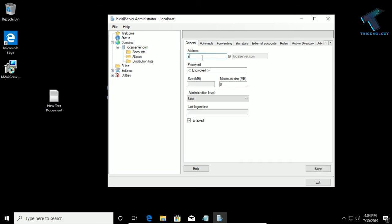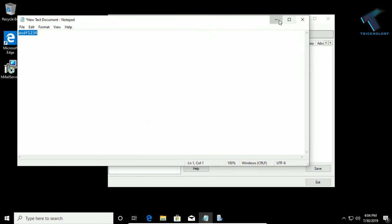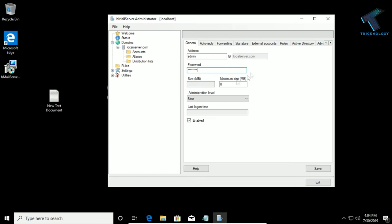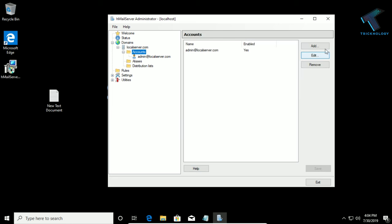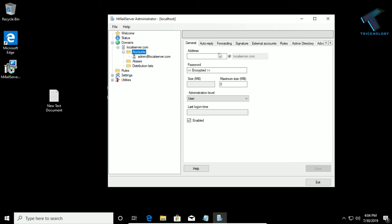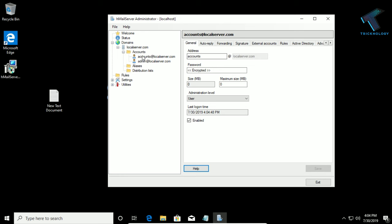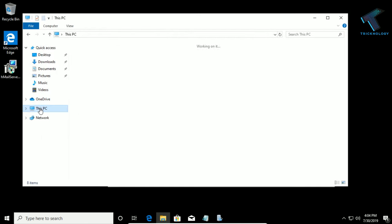I will add two accounts. The first one is for the admin department, so I will create an account for admin. The password I will use is the same — for demo purposes you can use a different password. Click Save. Then I will create one more account — click Accounts, then Add, and create an account for the accounts department. Put in the same password and click Save.